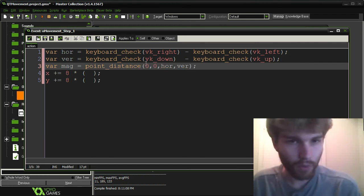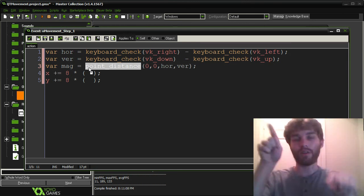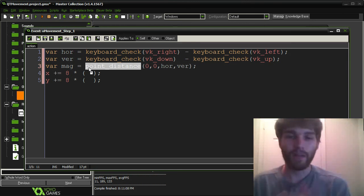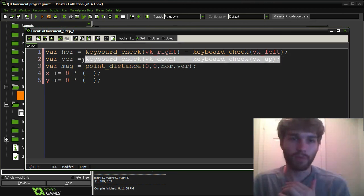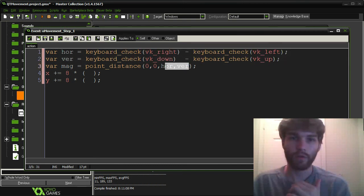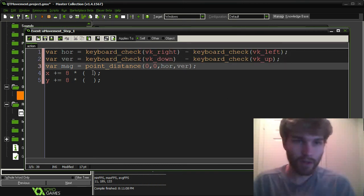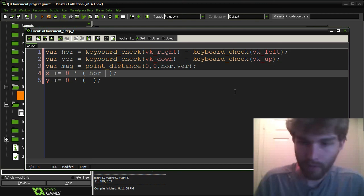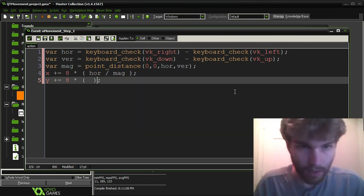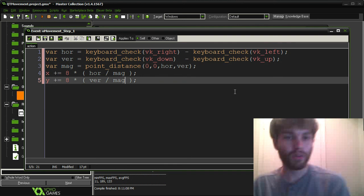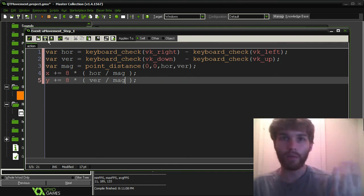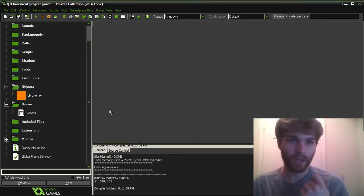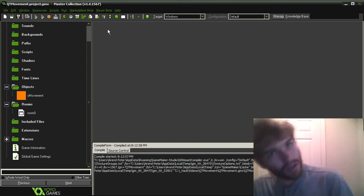Most people think of point_distance only in terms of finding distance between two points. But if you have kind of a vector-like notation like this, it can also be used to find the magnitude of the vector really easily. Now that we have the magnitude, we need to do hor divided by mag and ver divided by mag. And this will adjust it for that case of going diagonal.